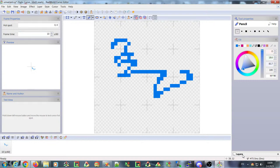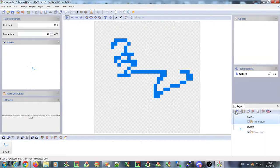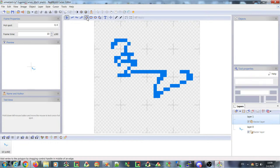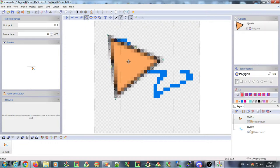You can combine vector layers and raster layers. If I add a raster layer here, I can work with it.